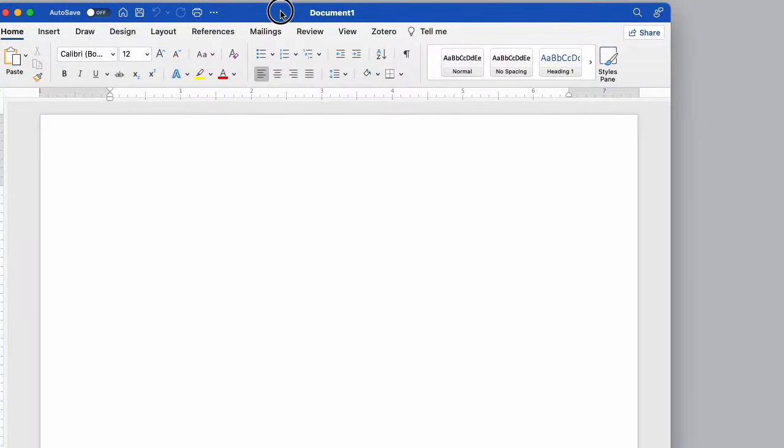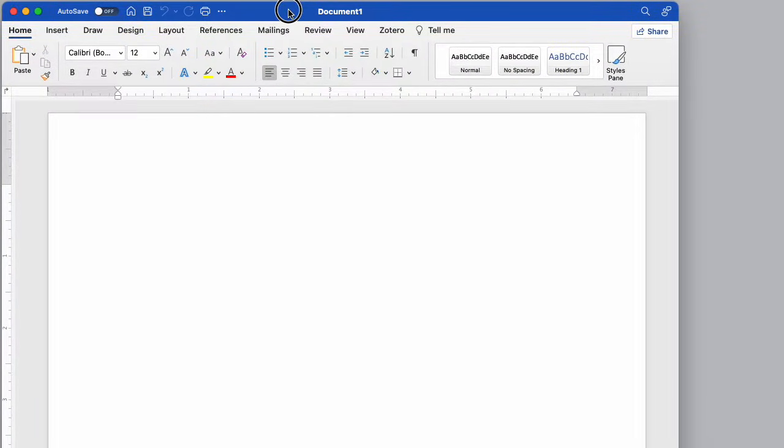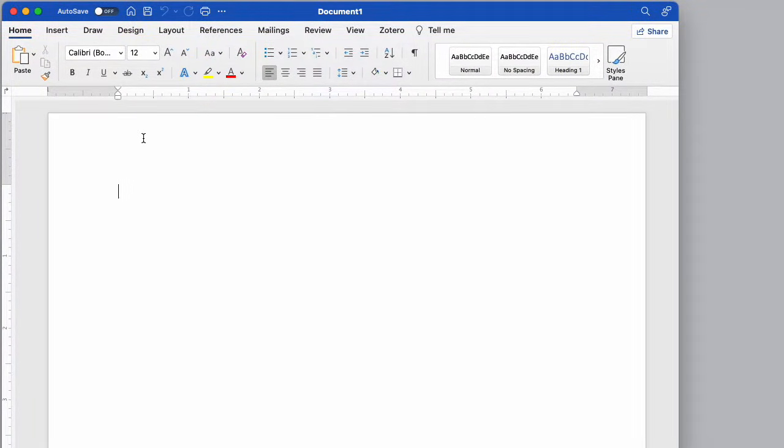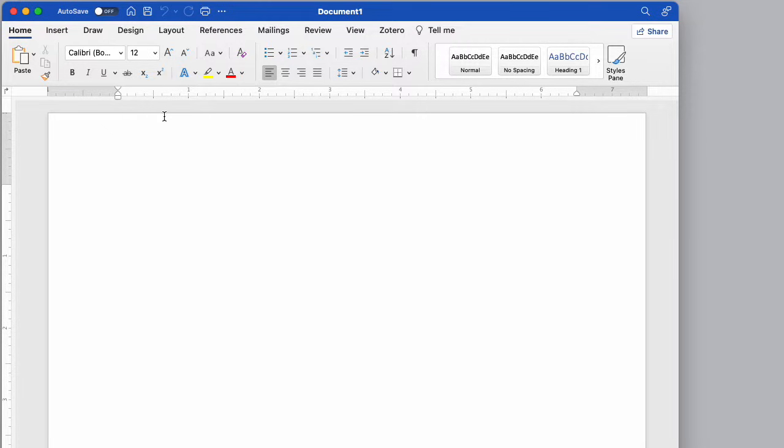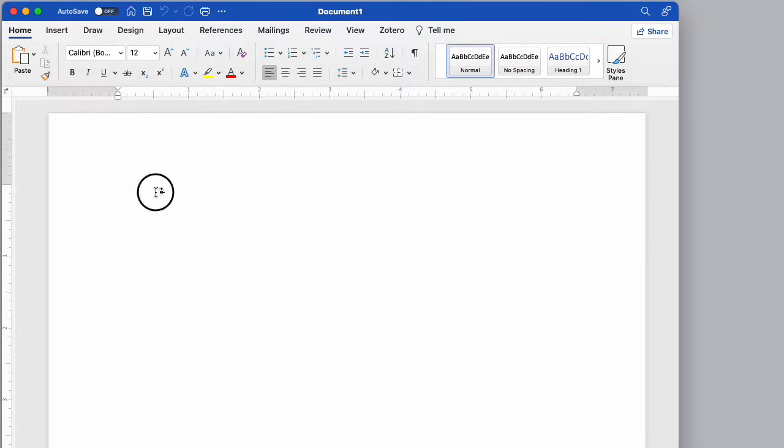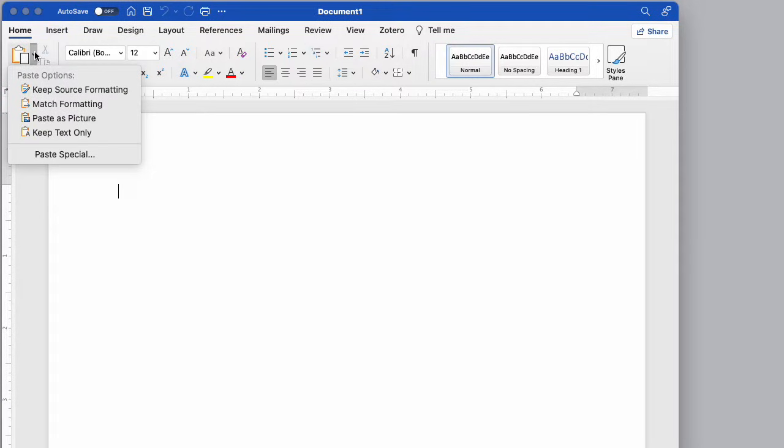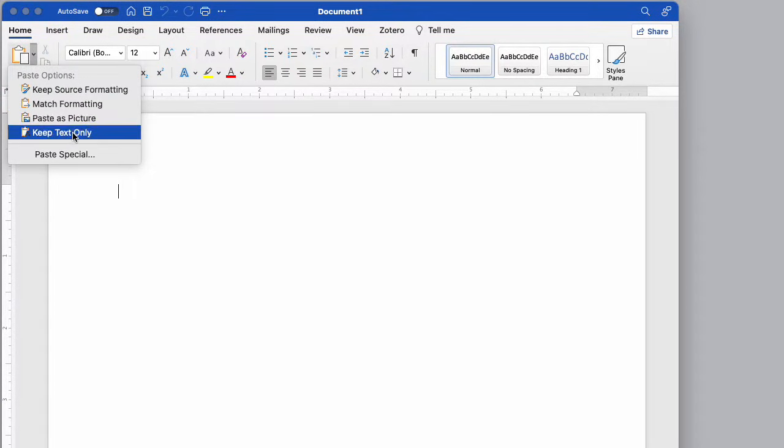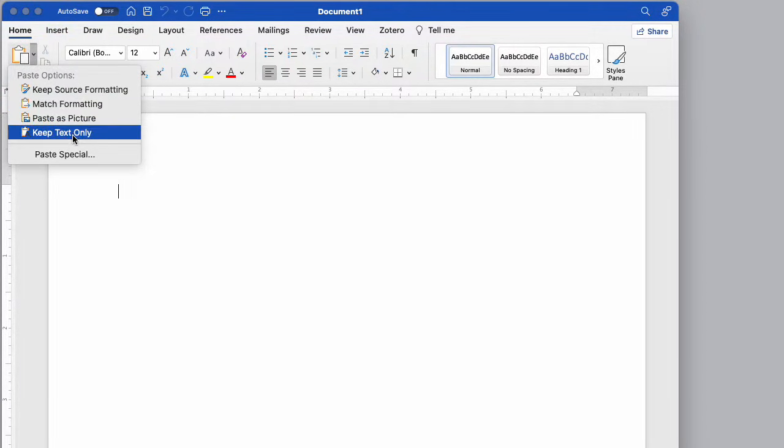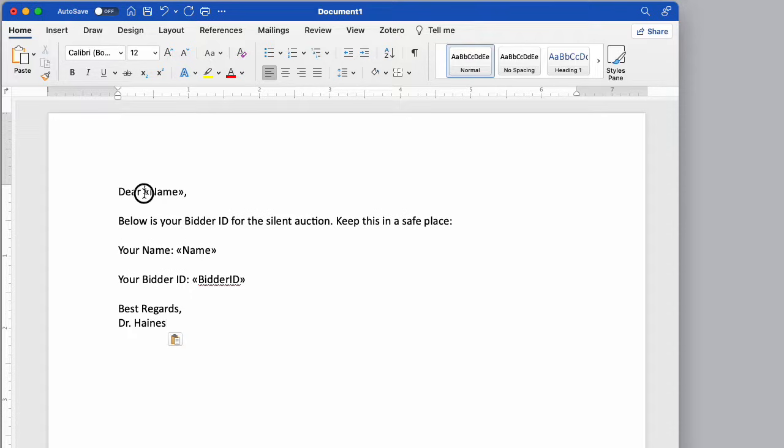So we're bringing up a document here in Word, just a basic normal kind of document. What I'm going to do is actually paste in some text that I have, which is the text that I want to use. I'll just put it in as text only. So what I want to do is a mail merge that has the name here.